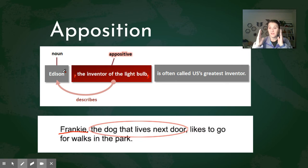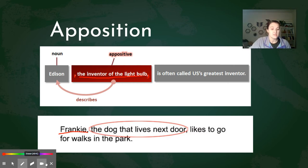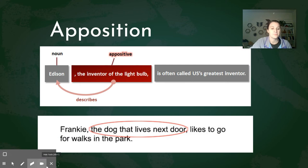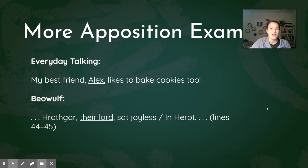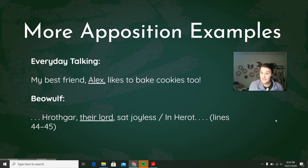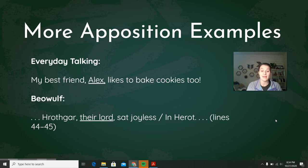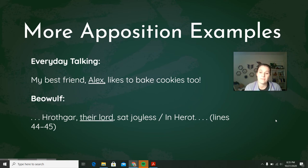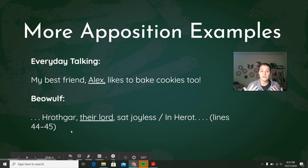You have whatever your noun is, and then the phrase that describes your noun is set off by a comma before and a comma after — that is apposition. In everyday talk you could say this two ways: 'My best friend Alex likes to bake cookies too' — giving the name identifies who your best friend is. You could also say it the other way: 'Alex, my best friend, likes to bake cookies too' — in that sense you're providing extra information on who this Alex is.